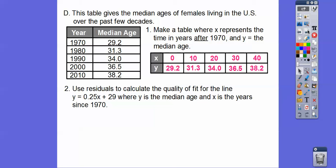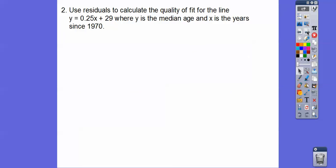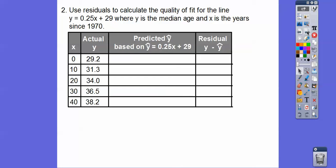If we plotted those and got a regression equation, the book is going to give us the trend line equation right here. We'll determine if it's the best fit by squaring the residuals. Use the residuals to calculate the quality of fit of this line. Y is the median age and x is the years since 1970. The predicted values come from plugging in all of these x-values into the equation they gave us. When we plug in x equals 0, we get a predicted value of 29.